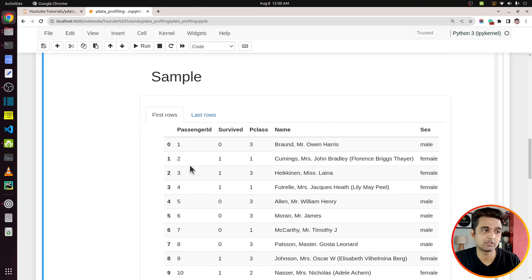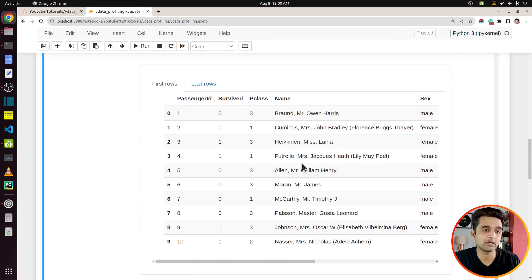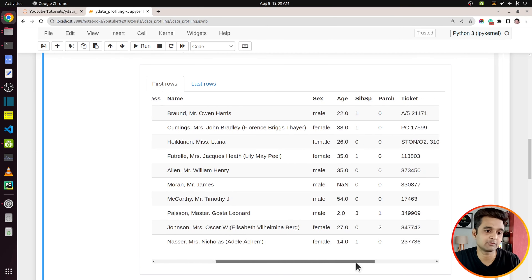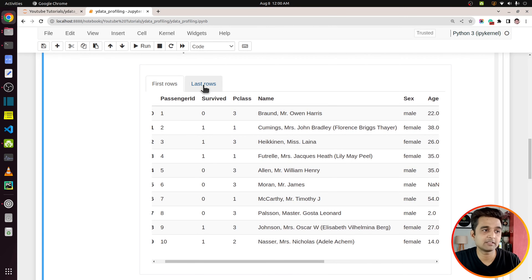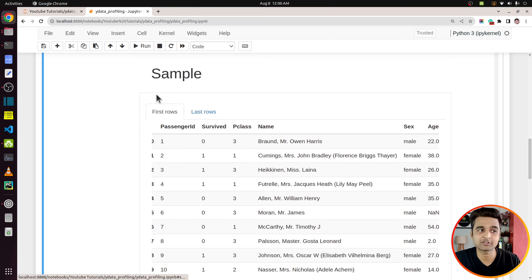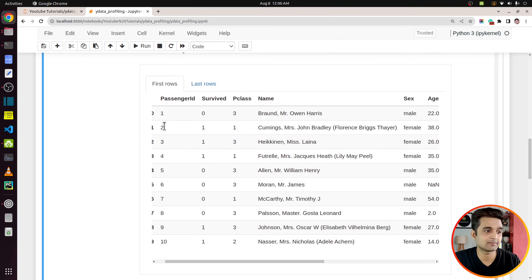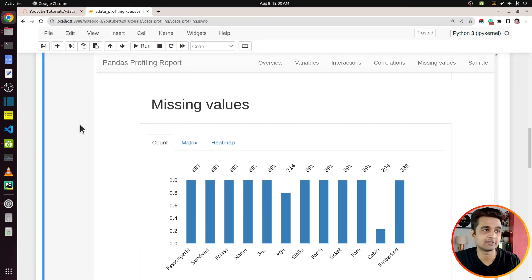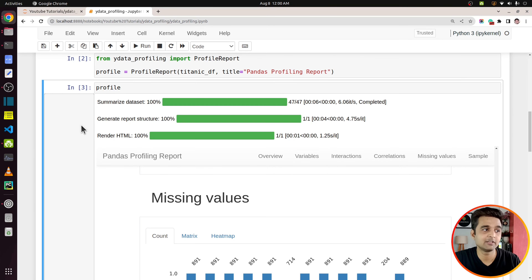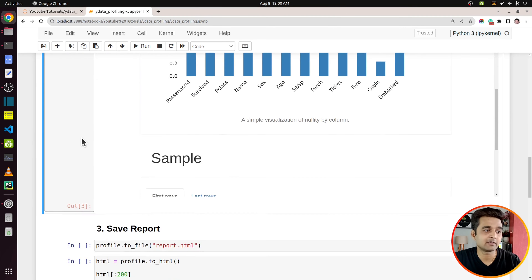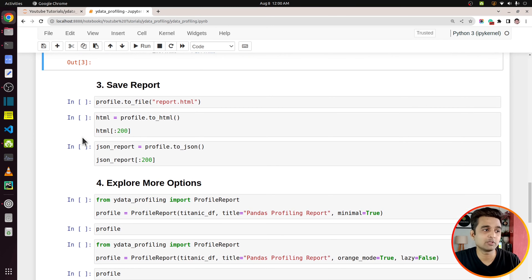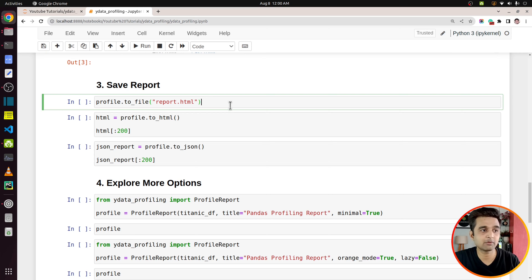You can analyze missing values using this section. There is also a chart showing the distribution of missing values throughout the data set, so you can check in which part of the data the missing values appear — from row 1 to 891. In our case missing values appear throughout the data set, but it might happen that missing values are concentrated at the beginning or end or somewhere in the middle, and this chart helps you identify that. There is also a heat map available for looking at missing values.